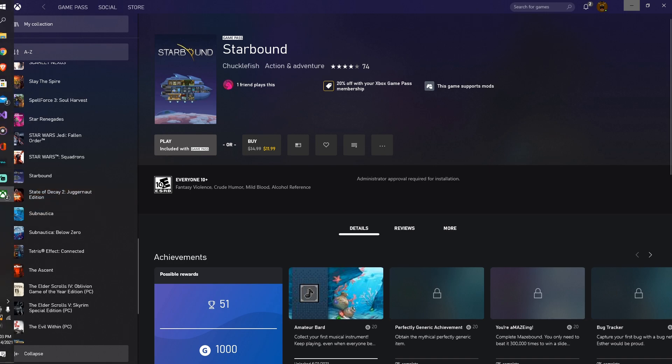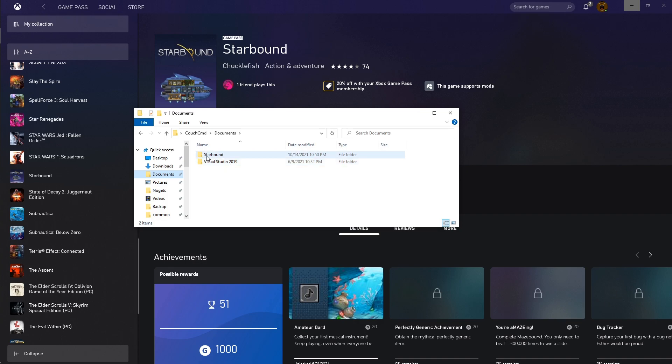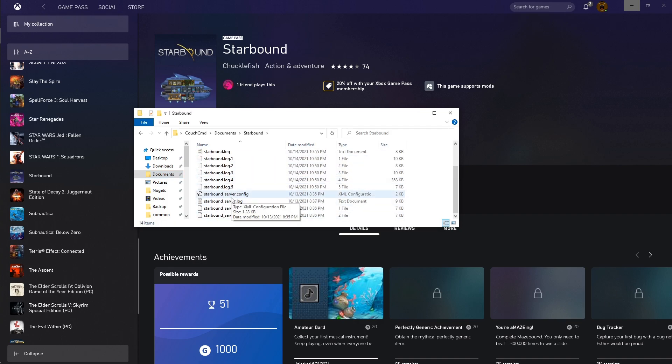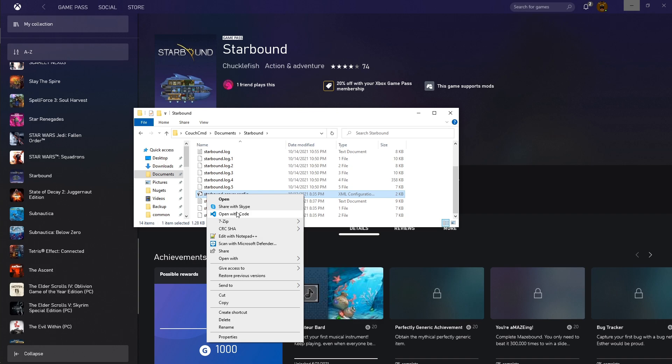So first, we're actually going to go into your documents folder. You'll notice your Starbound folder here. Inside of here, we've got the Starbound server config. You'll need to open it with a text editor like Notepad++, Code, or Visual Studio. You can use a standard text editor, but the formatting is not going to be the nicest.